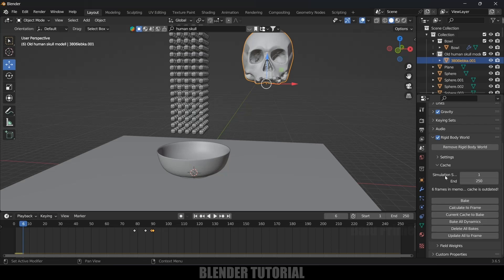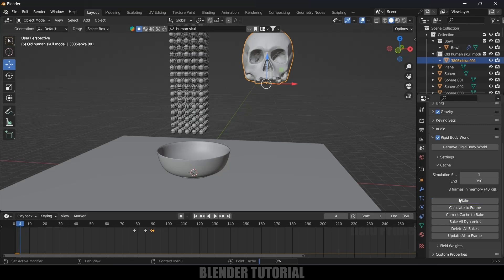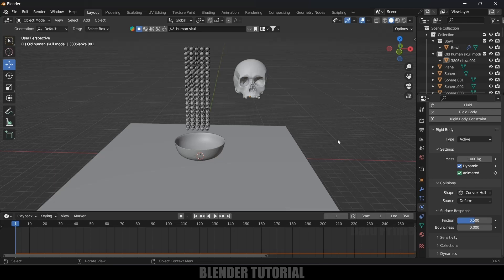Come to the Scene Properties and then go to the Rigid Body World options. Here we have the simulation start and end frame — by default it is set to 1 to 250. I will increase this to 350 so the simulation is a bit longer. Also increase the frame count in the timeline to 350. After that, click on Bake. The bake is done, and now let's see this once again.